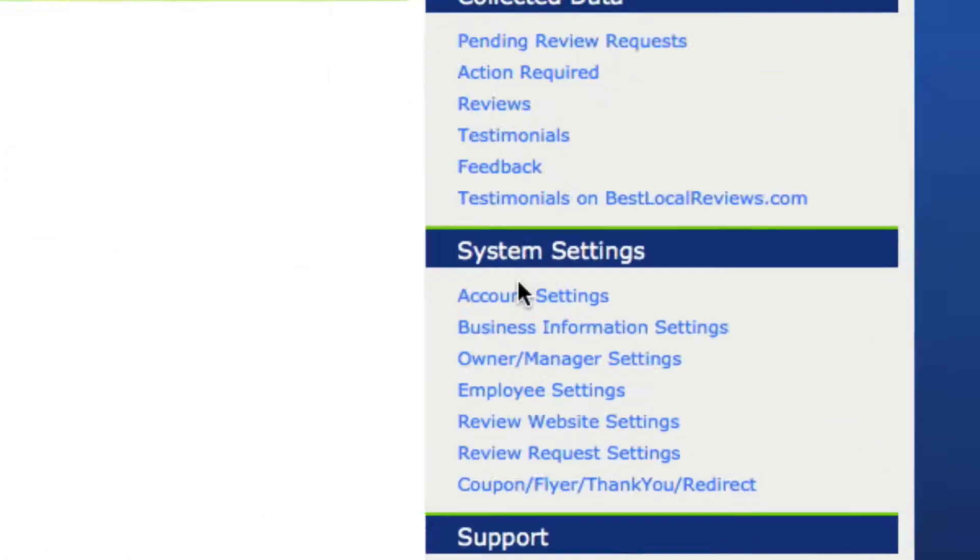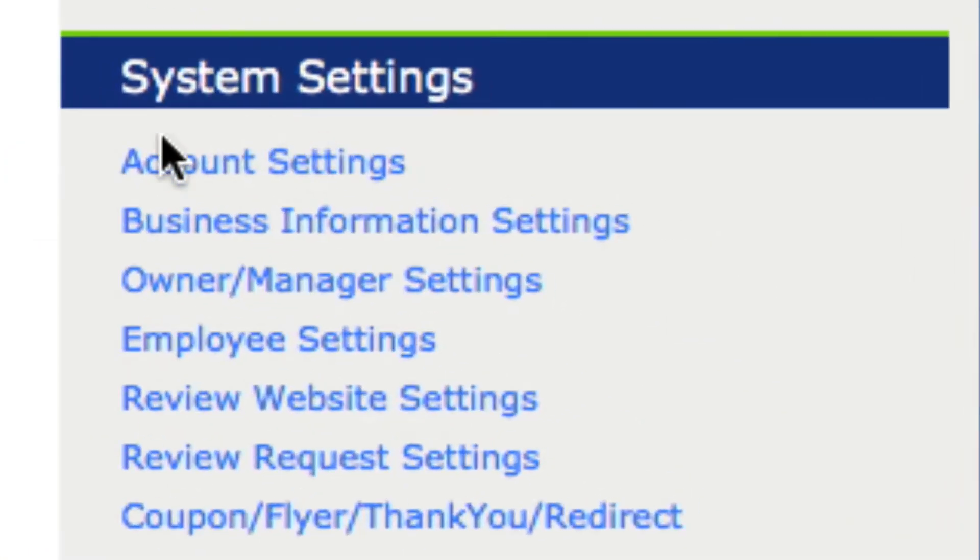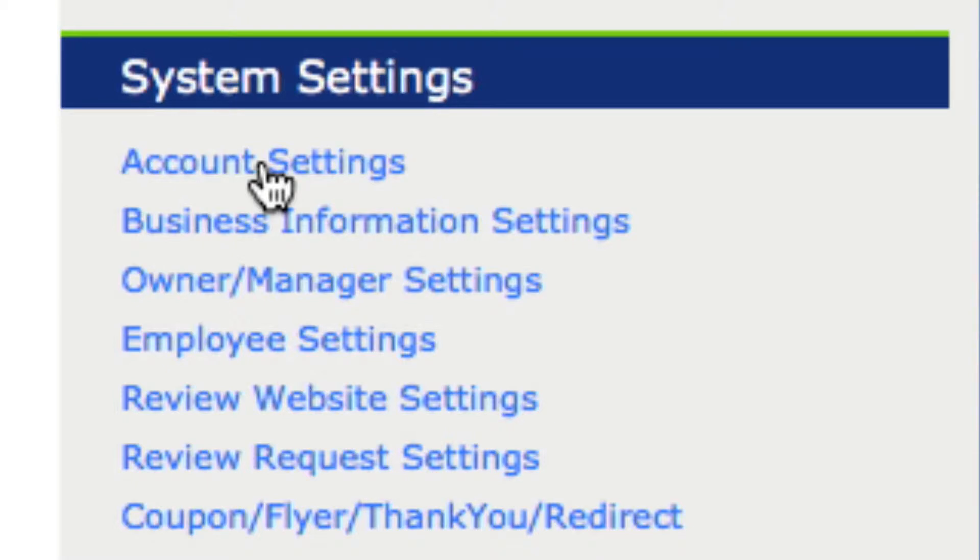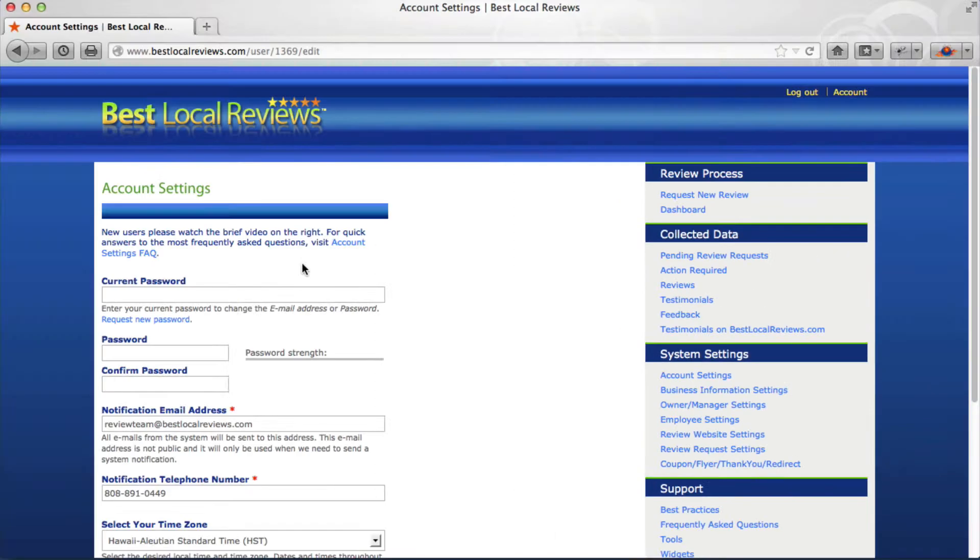Now it's time to set up your system and we're going to start with the account settings. Please click on the account settings button under system settings and this is the page you'll be taken to.